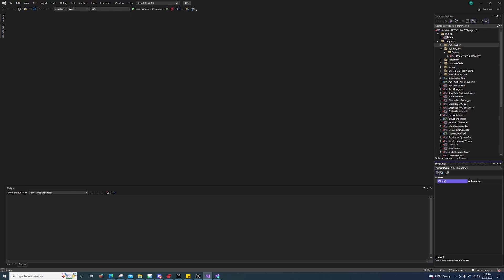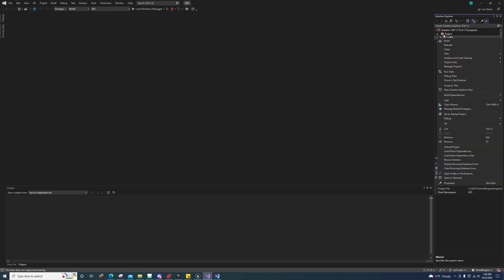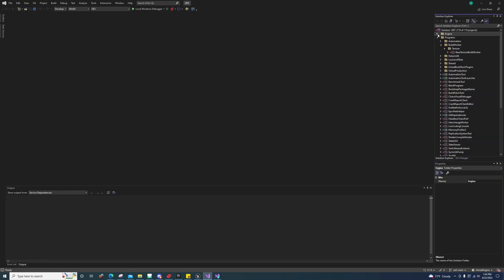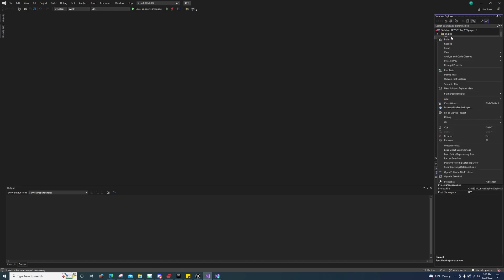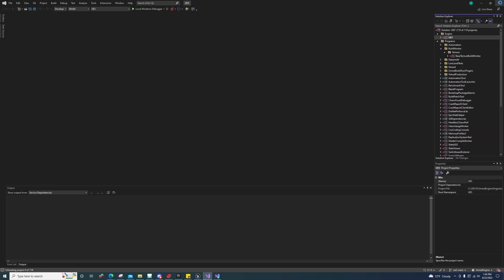After you've done that and you've launched it, you can come over here under Engine, you'll see the UE5, and you'll right-click and you'll just build it.